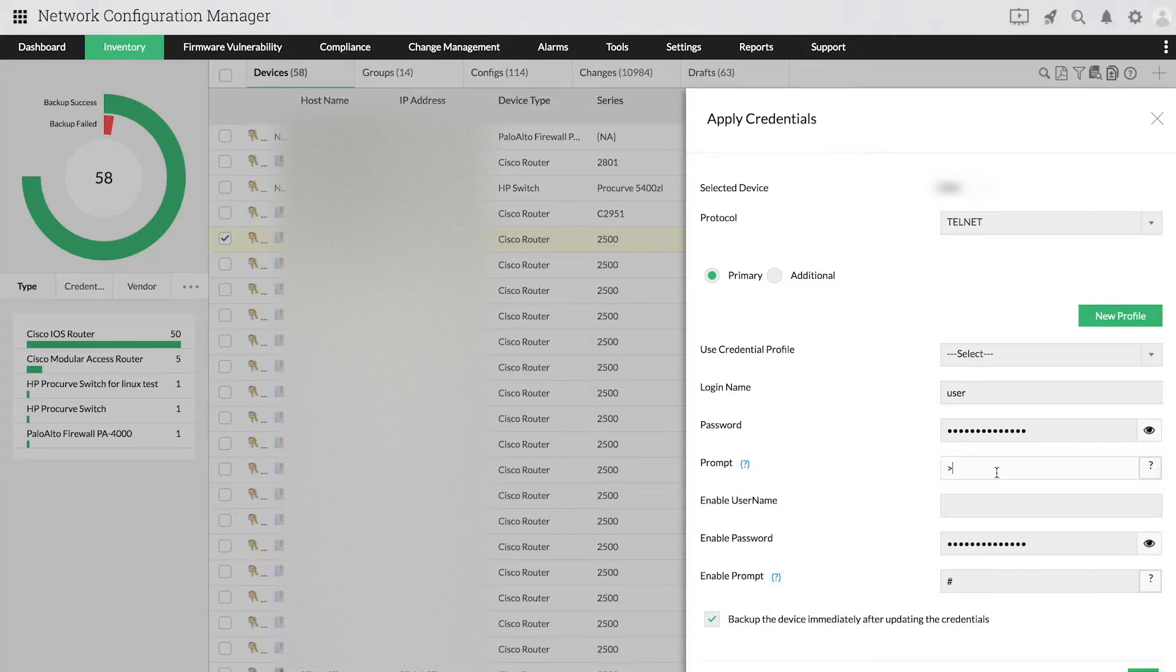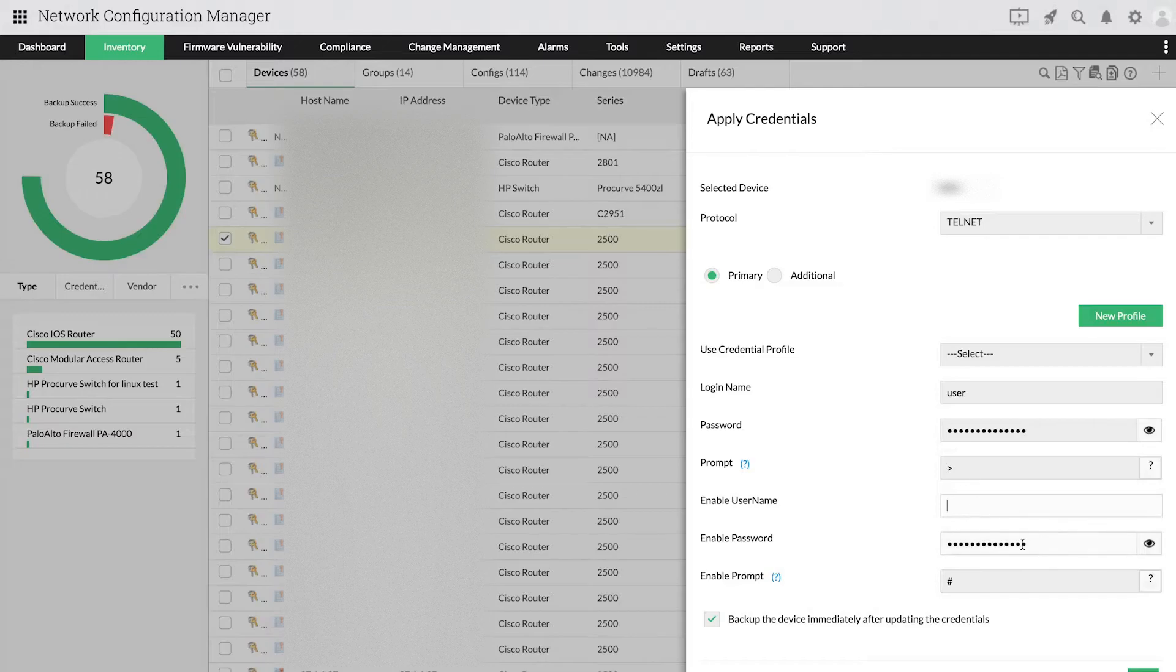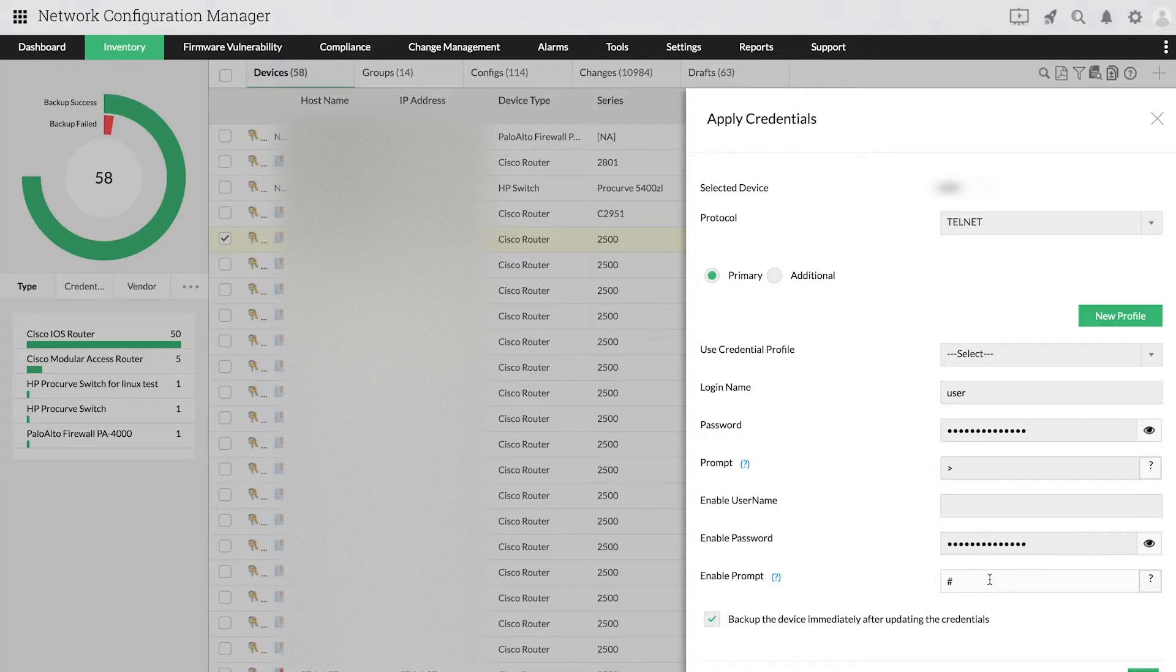If your device is configured with enable mode, you should provide enable username, enable password, and enable prompt. Enable prompt is just a prompt that appears in enable mode.